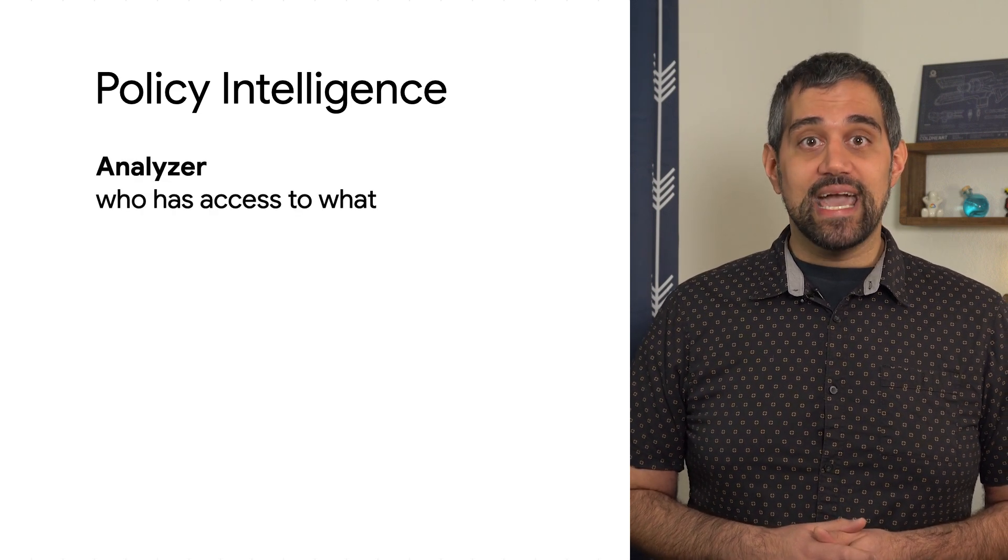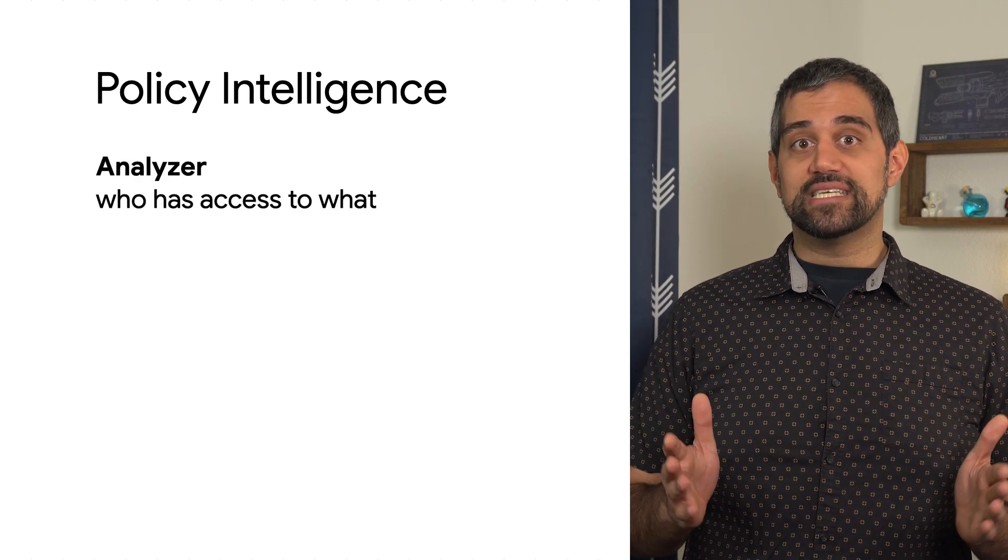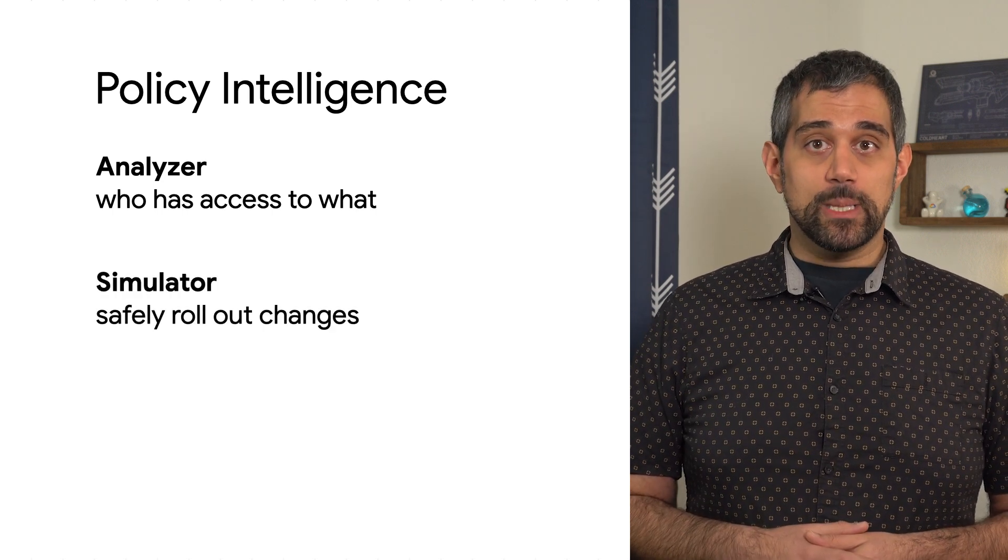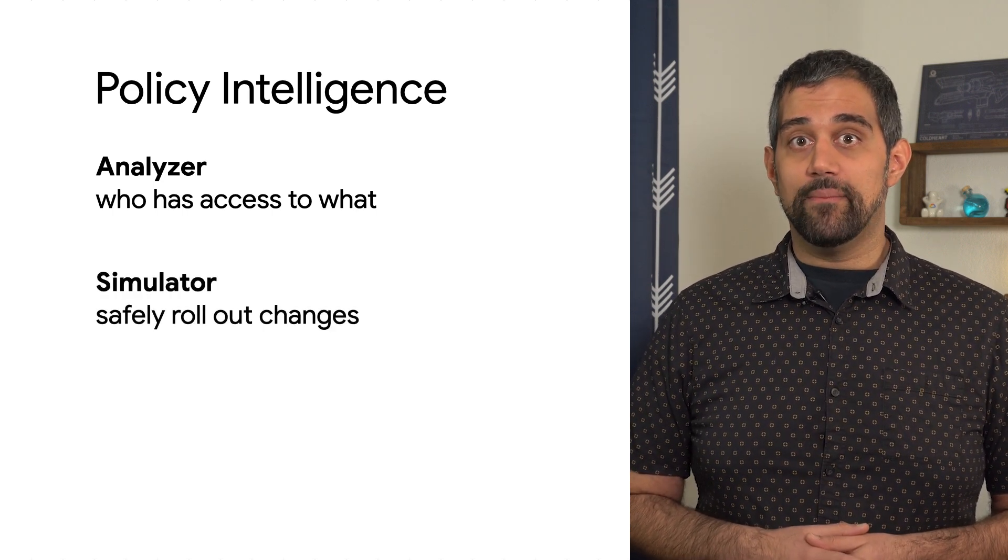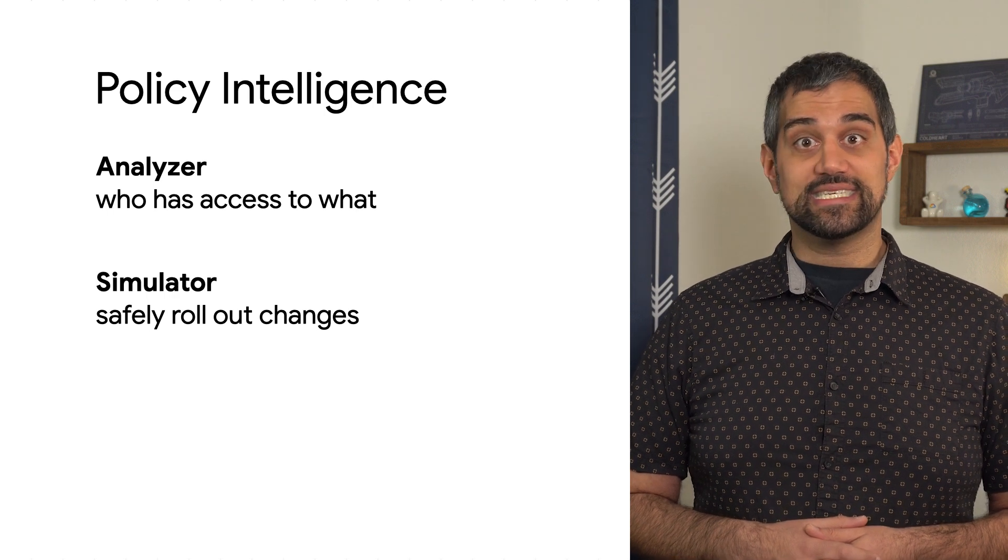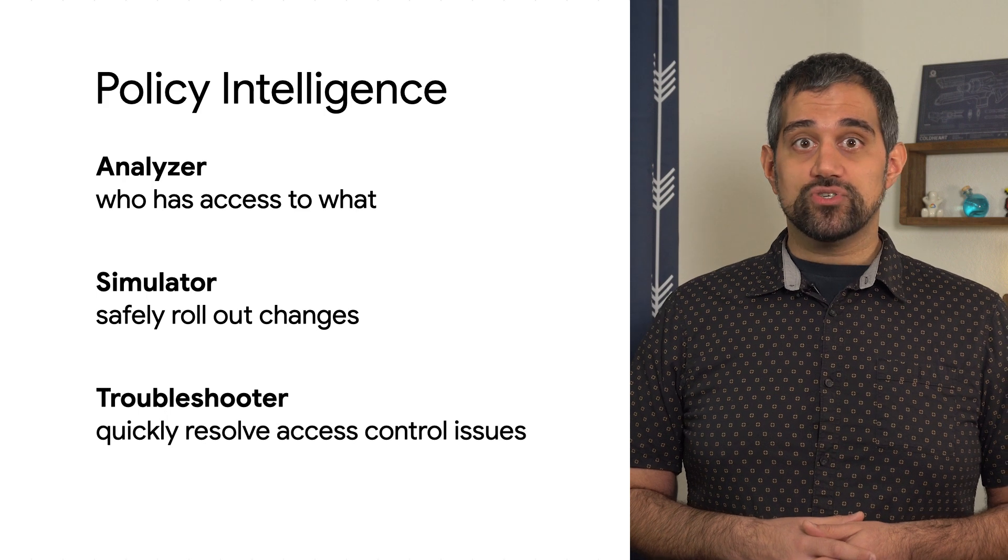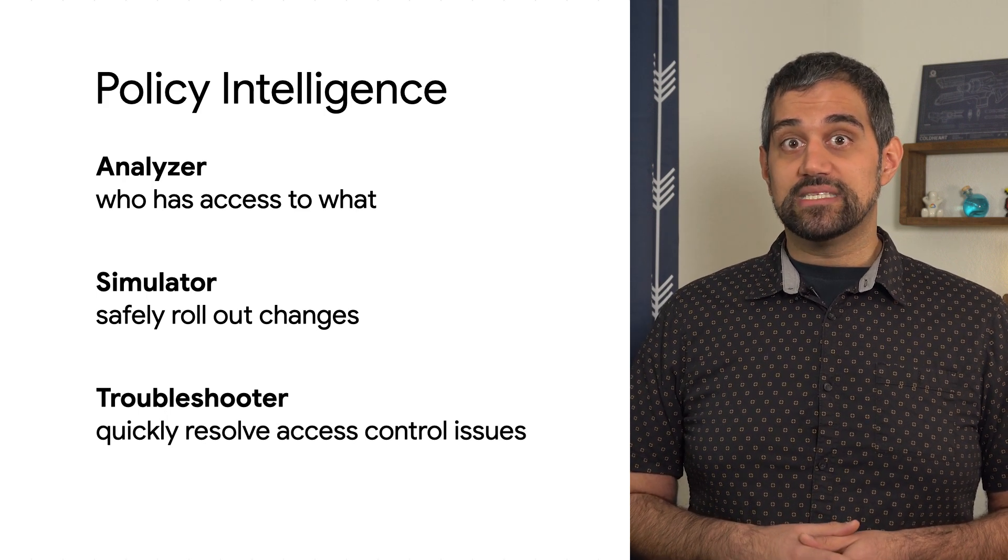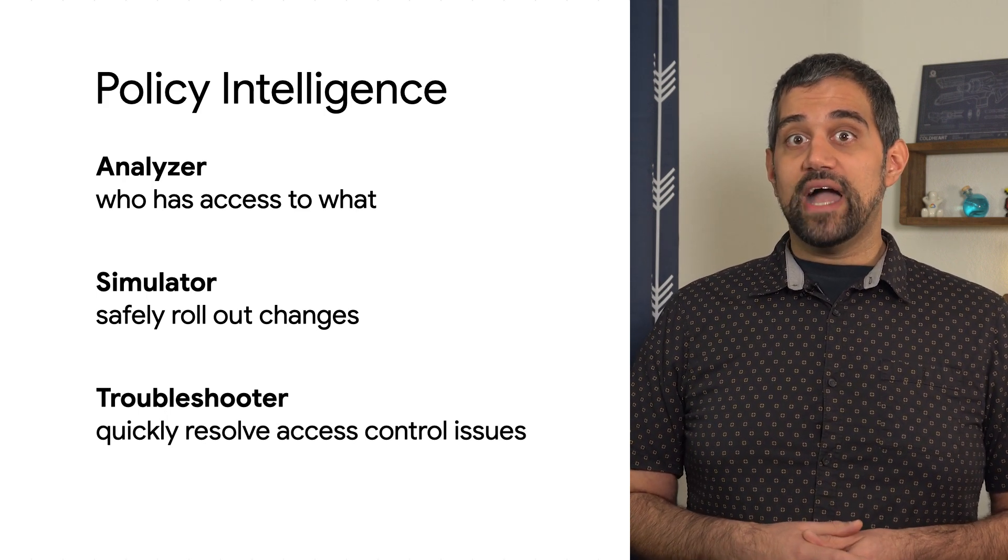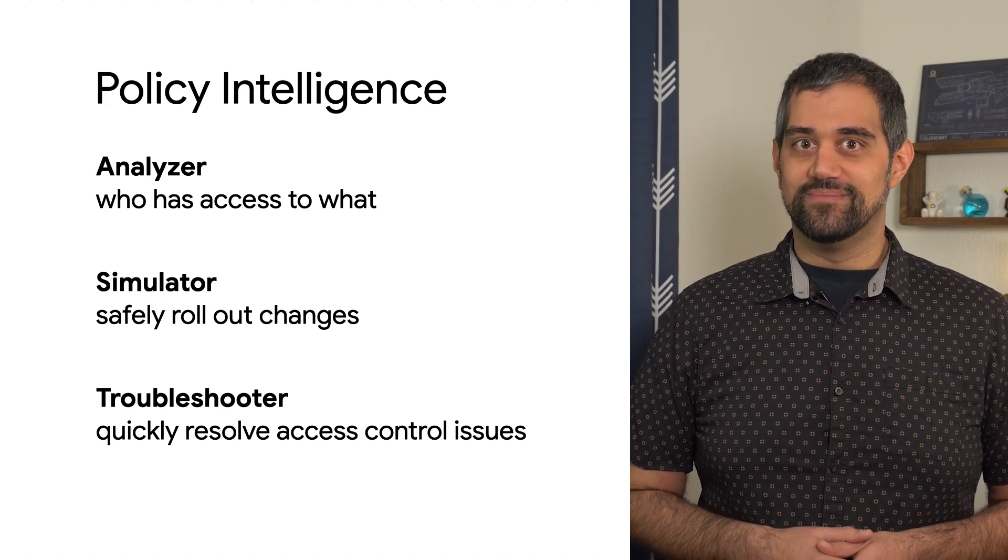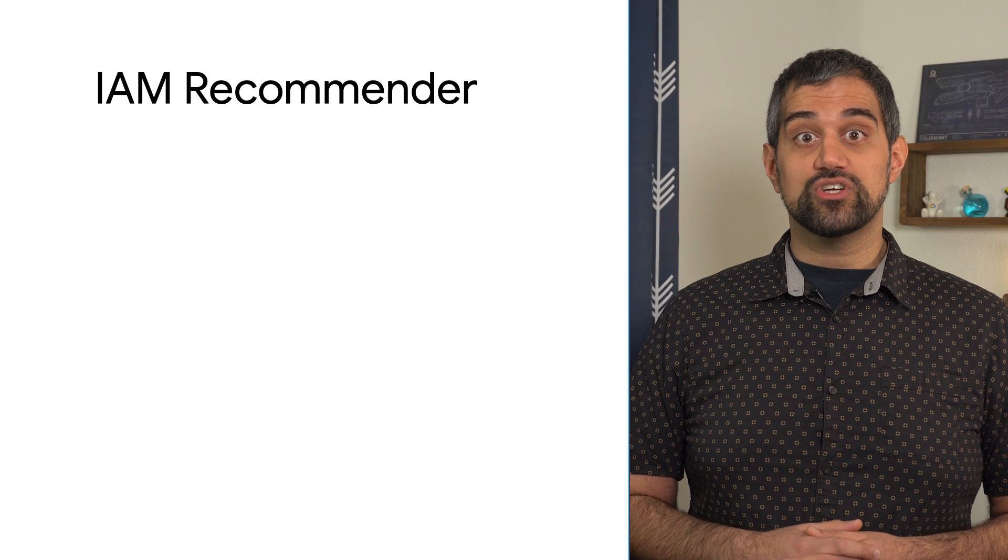Policy Analyzer helps you understand who has access to which Google Cloud resources. Policy Simulator shows you how a change to an IAM policy might impact the principal's existing access before the change is actually made. Policy Troubleshooter examines all IAM policies that apply to a resource to show you why a principal might not have access and the best way to fix it. And finally, there's the IAM Recommender.